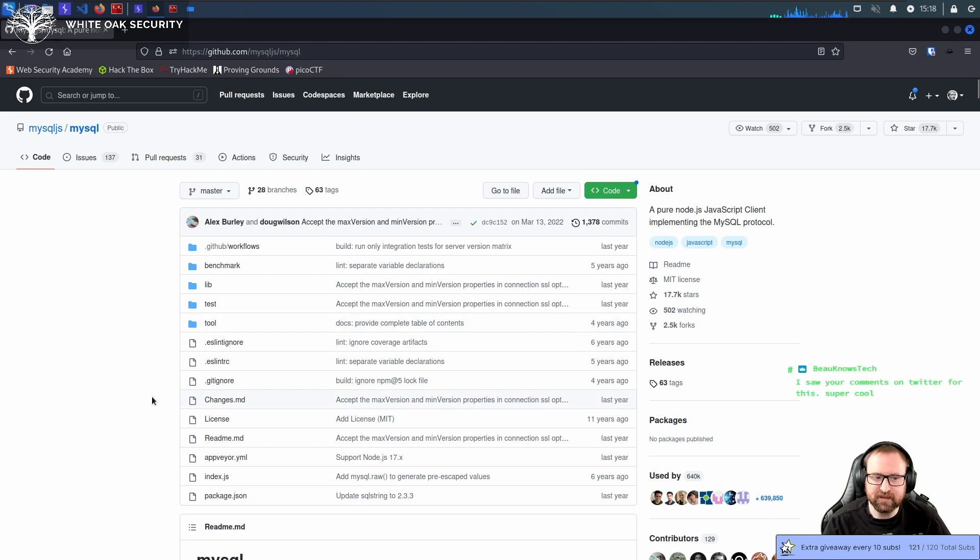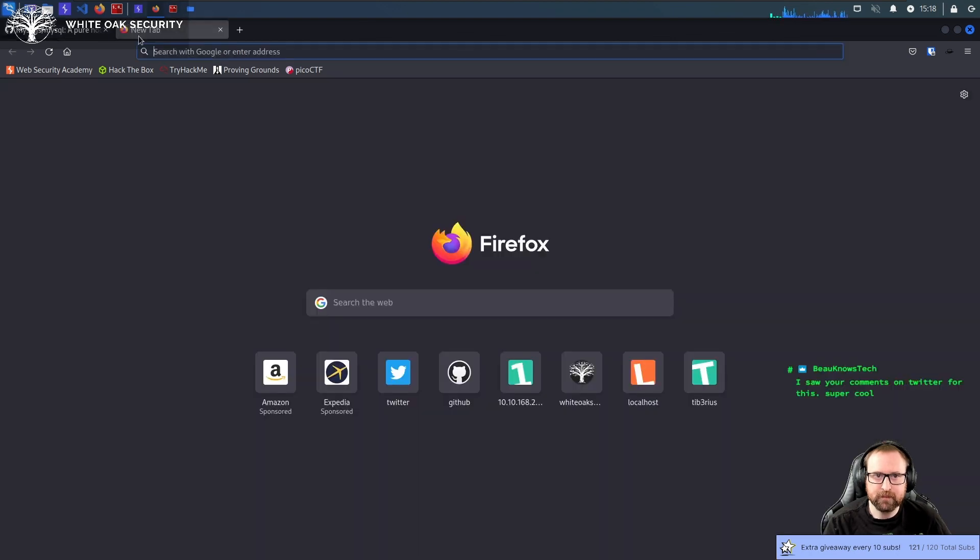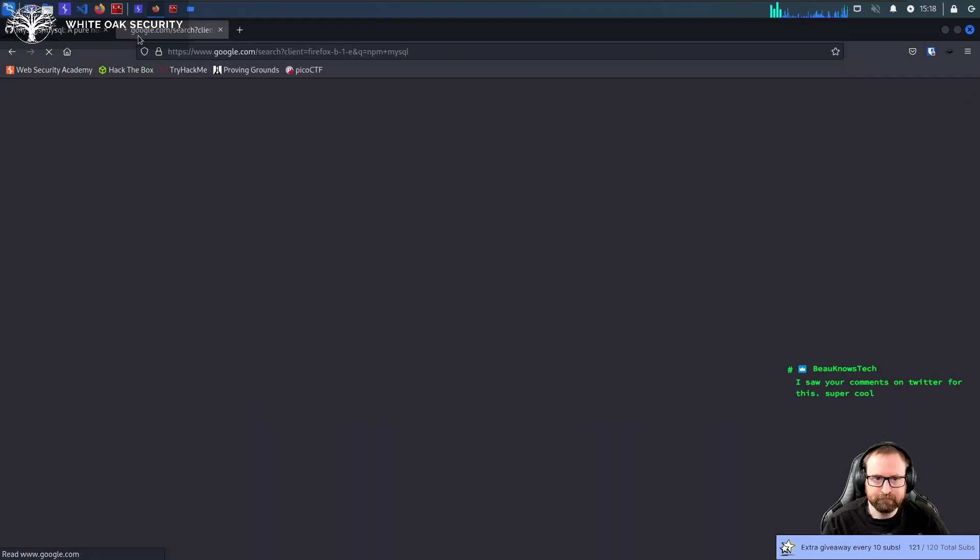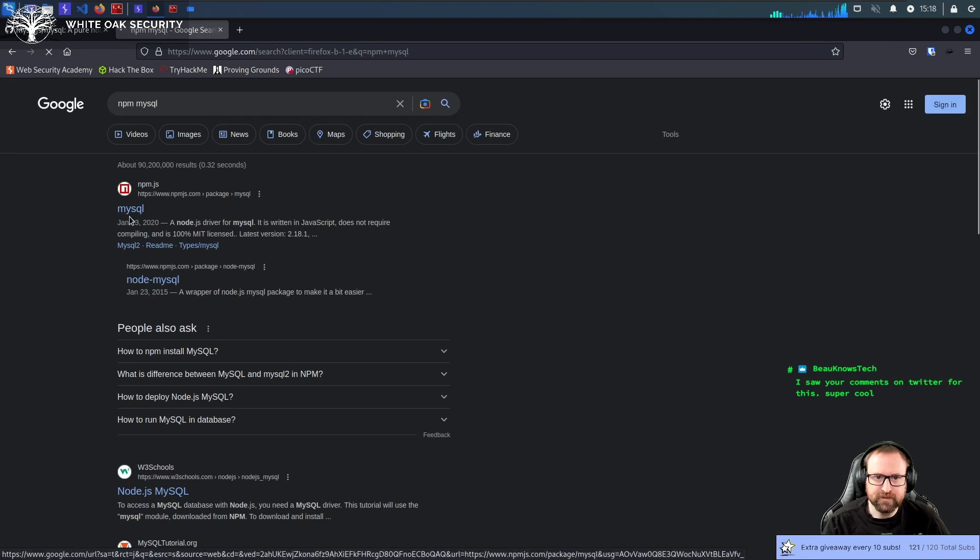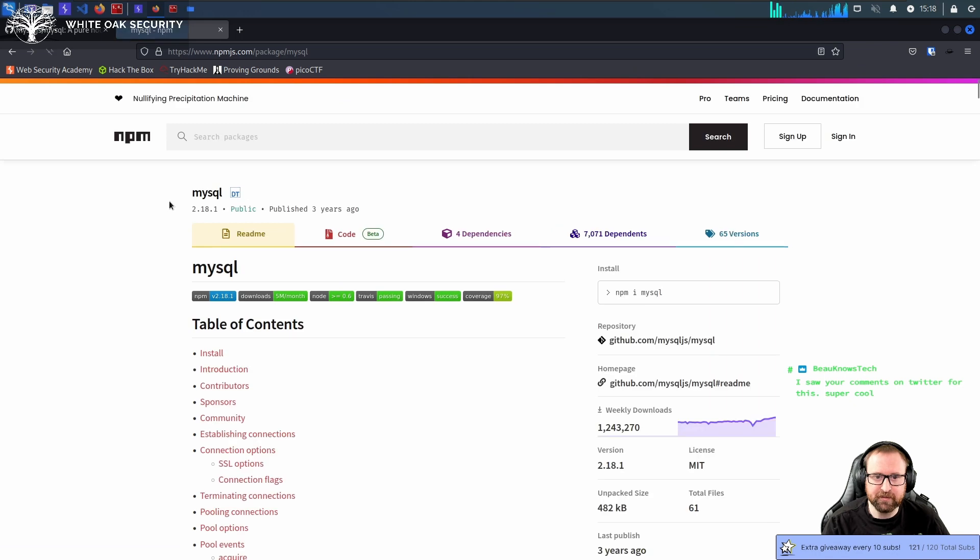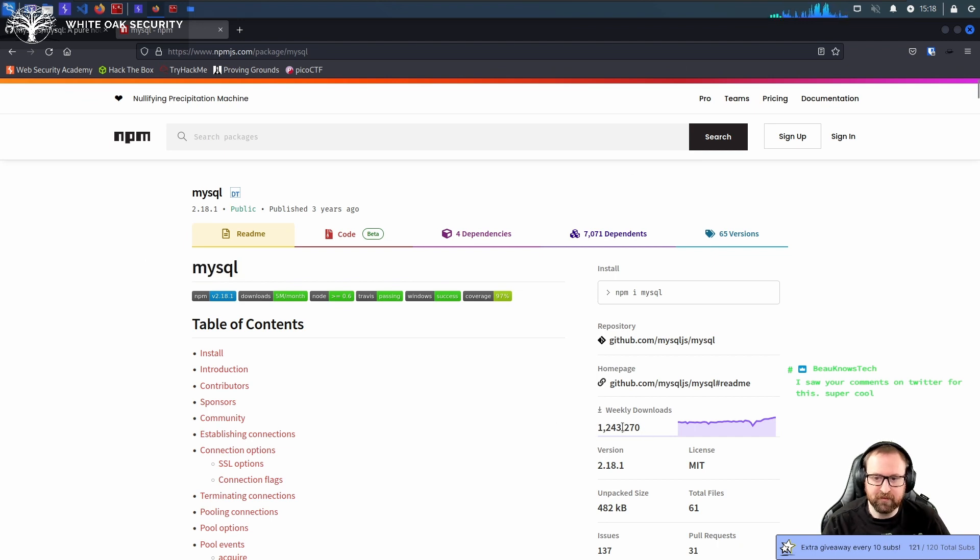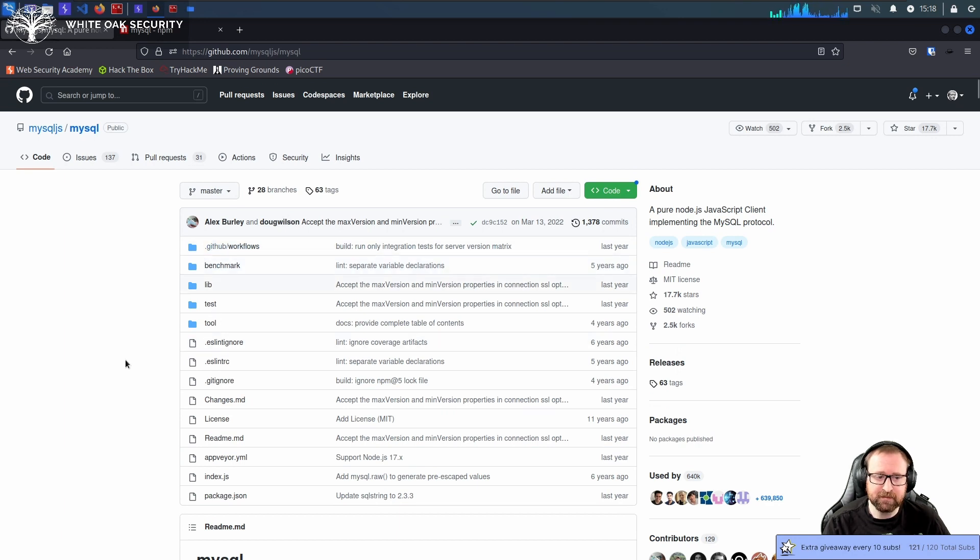So this is the MySQL JS MySQL library for Node.js. Specifically, it is the library that if you require MySQL, so in Node, if you just want to use MySQL in Node, this is the library. Literally, the MySQL library is this. It has over a million, almost 1.25 million weekly downloads. So this is the library you would use. And there are other MySQL libraries, but most of them are seen to be based off this library.